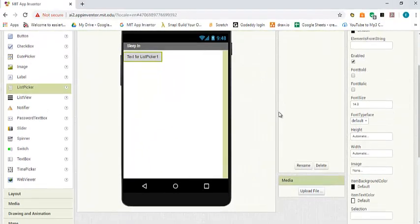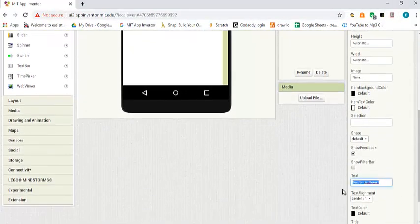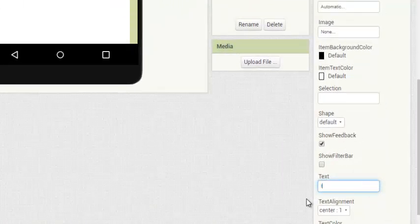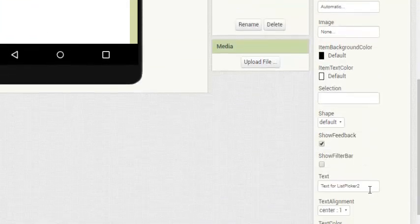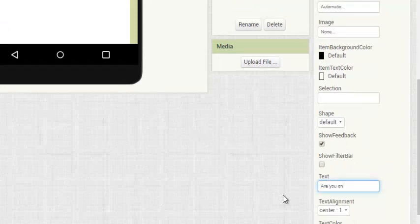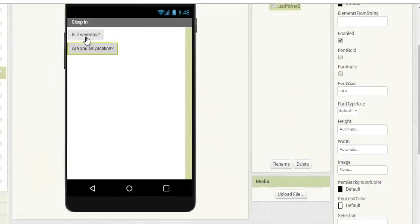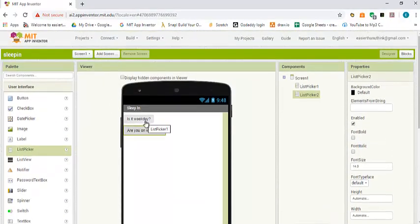Let's change it to something like 'Is it a weekday?' with a question mark. Then we're going to drag and drop another list picker, and this time we are going to write 'Are you on vacation?' So these are the two lists that the user can pick the option they want.